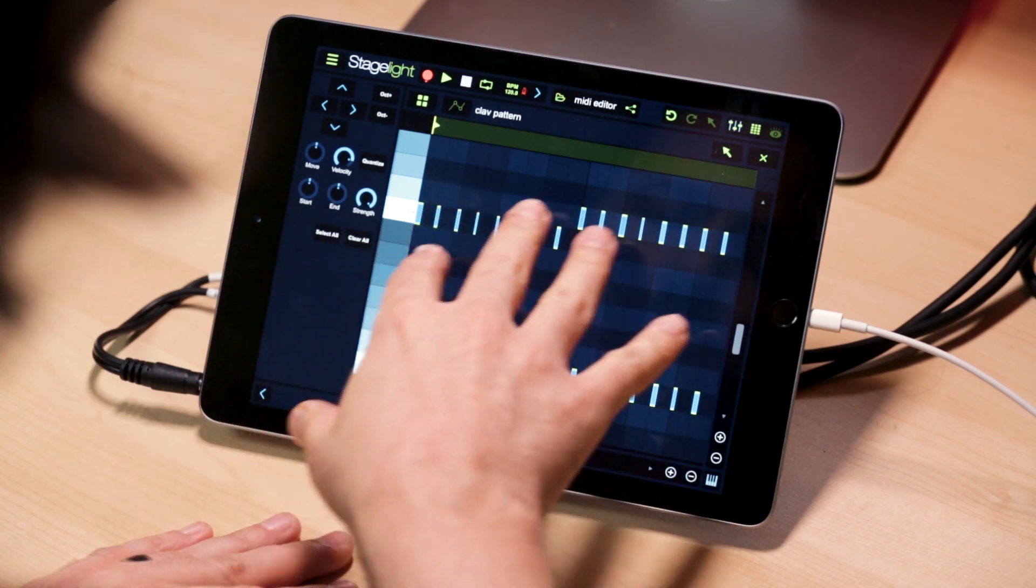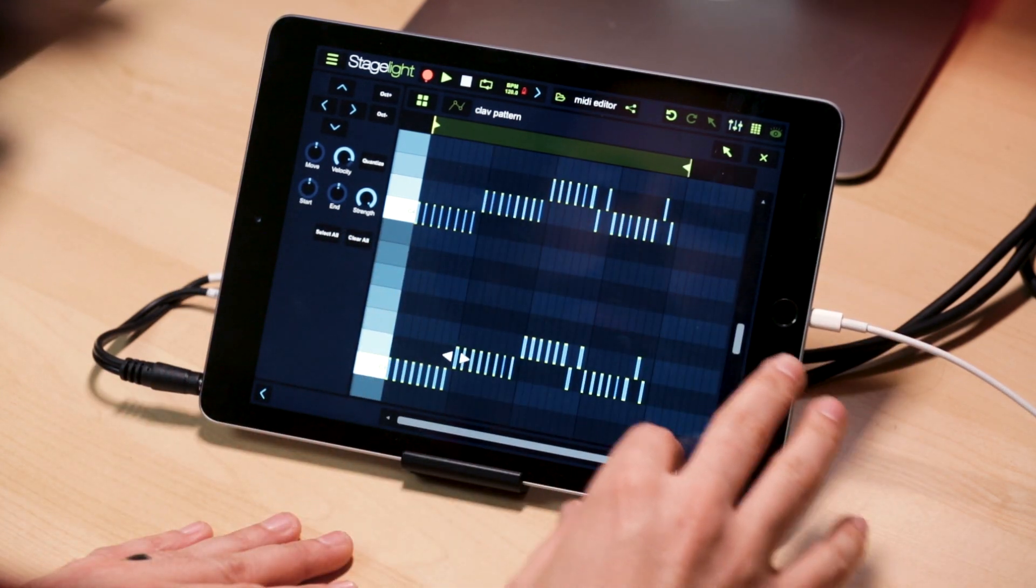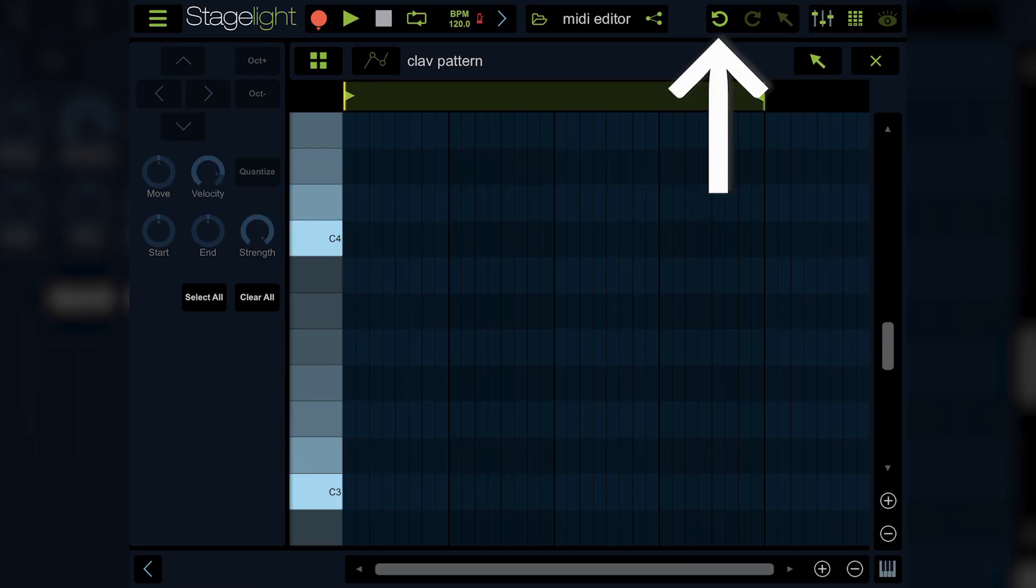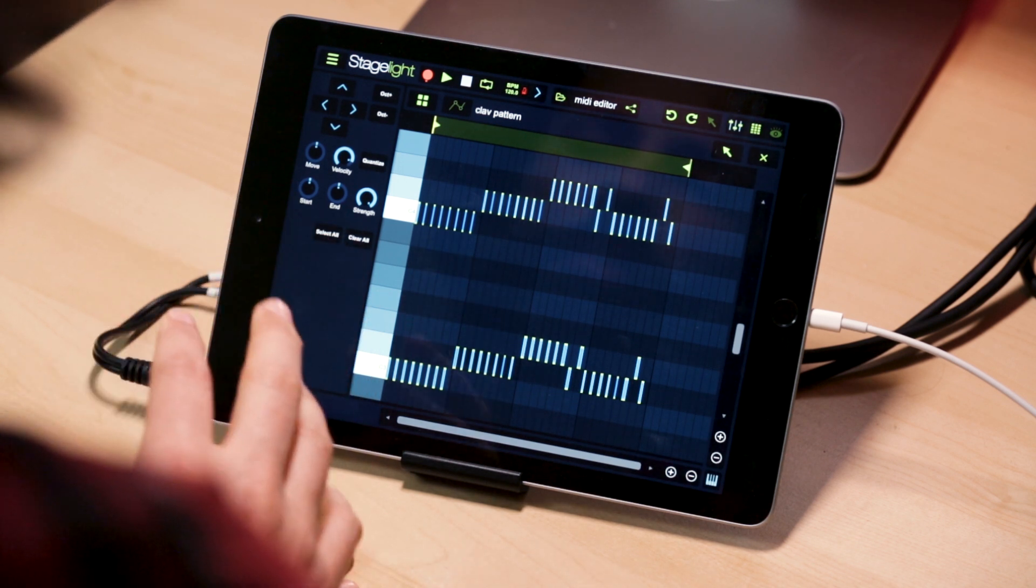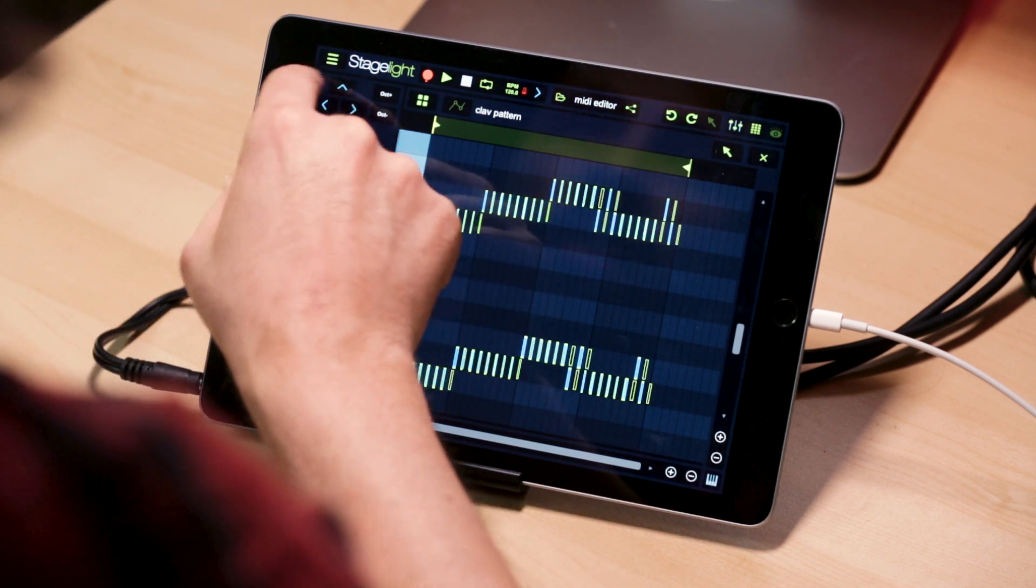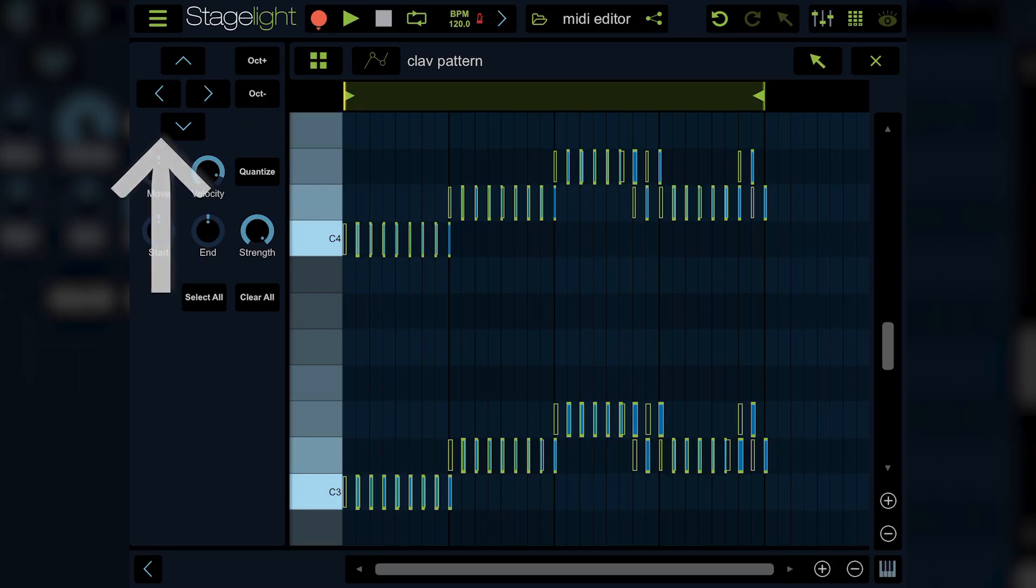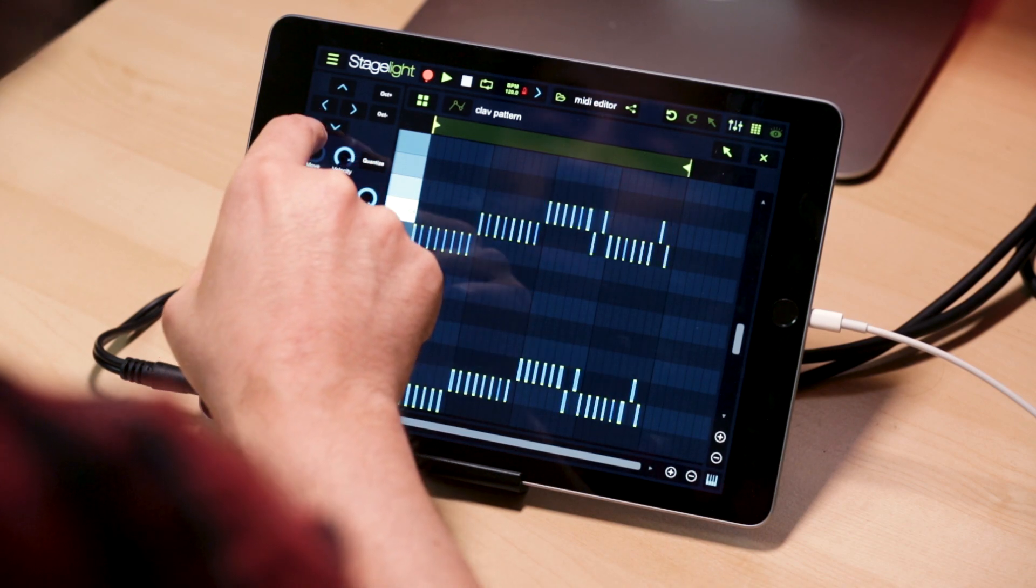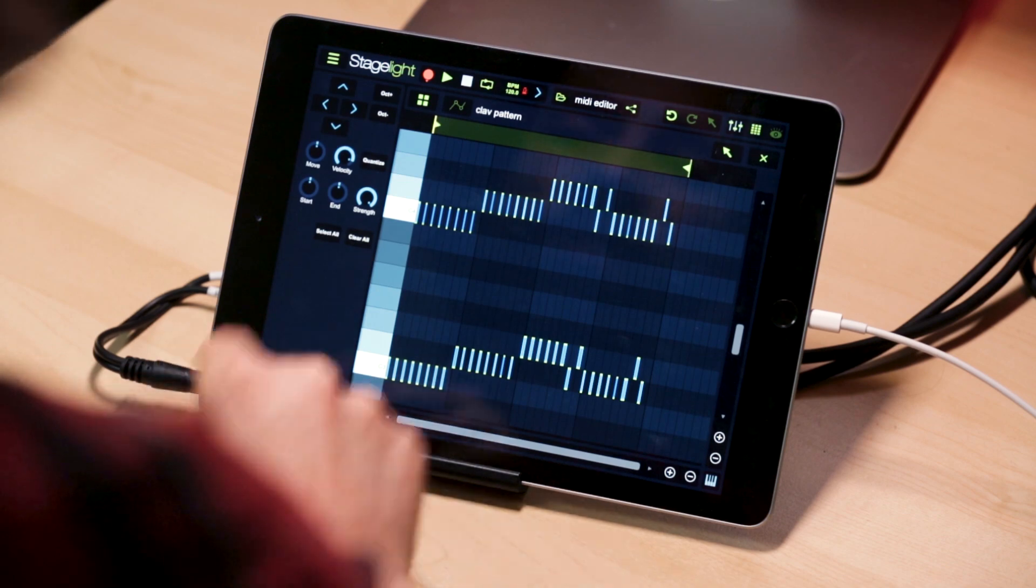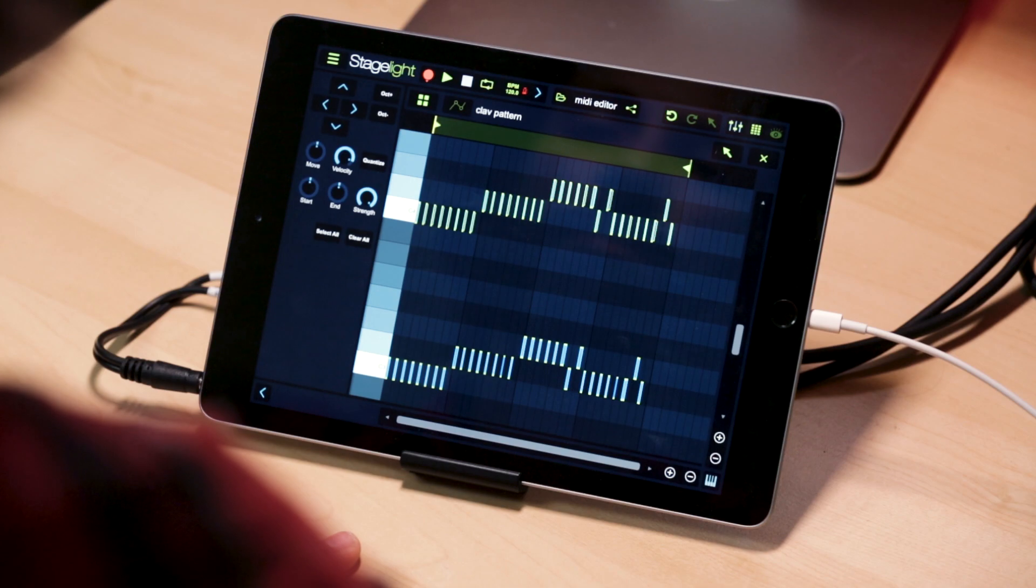As you see, all of my notes are selected across the entire pattern. If I wanted to, I could delete everything. Let's undo that. And I can do some other things as well. I can use the nudge tools at the top to nudge things left or right by grid line or by semitone. I can nudge them up or down by octave.